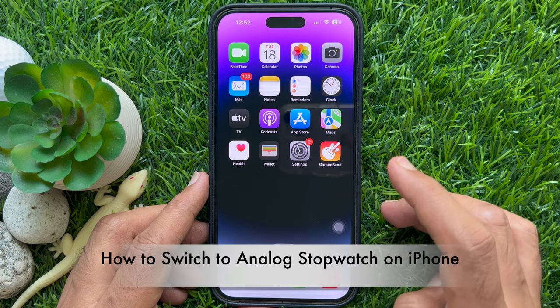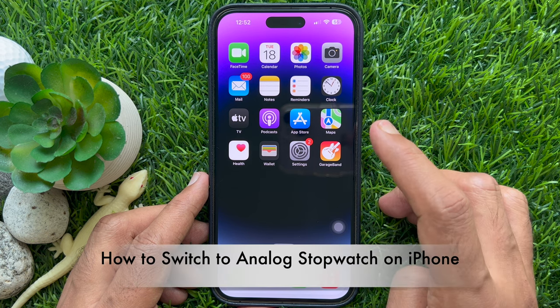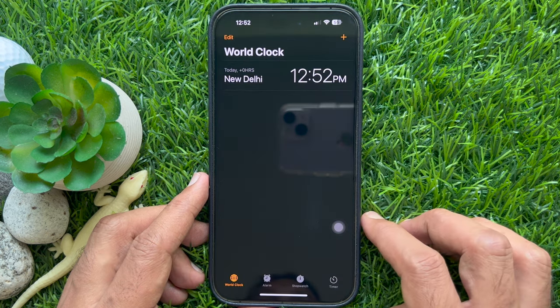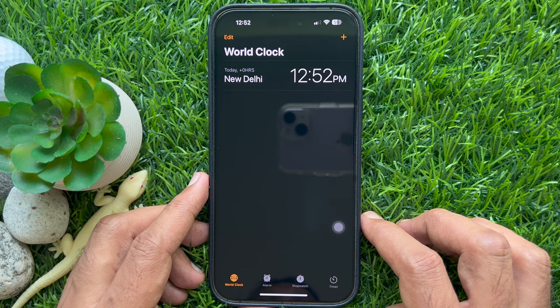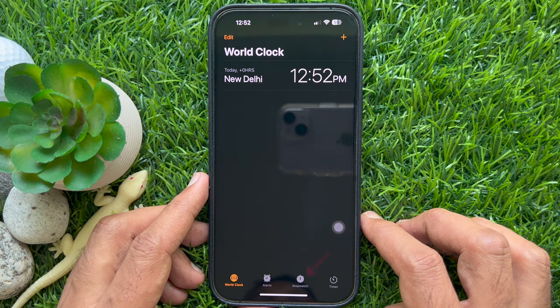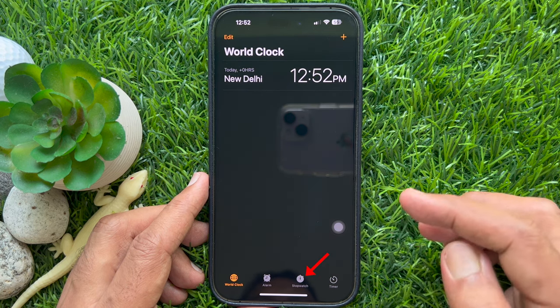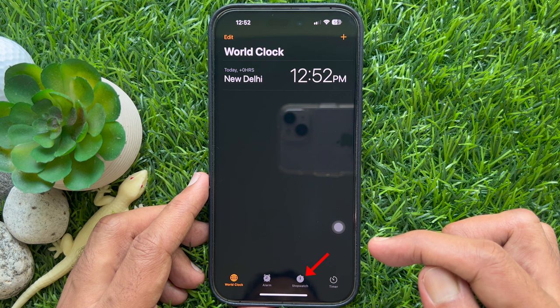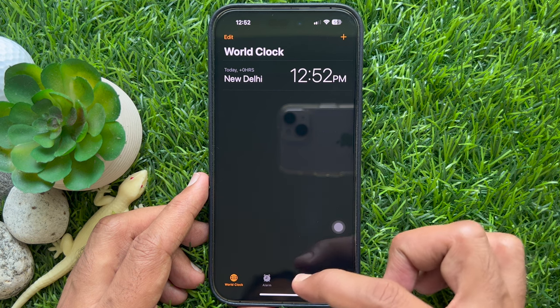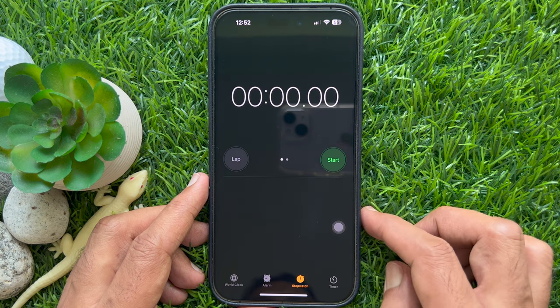First, open the Clock app or from Control Center tap the stopwatch button. Then tap the stopwatch button at the bottom of the screen.